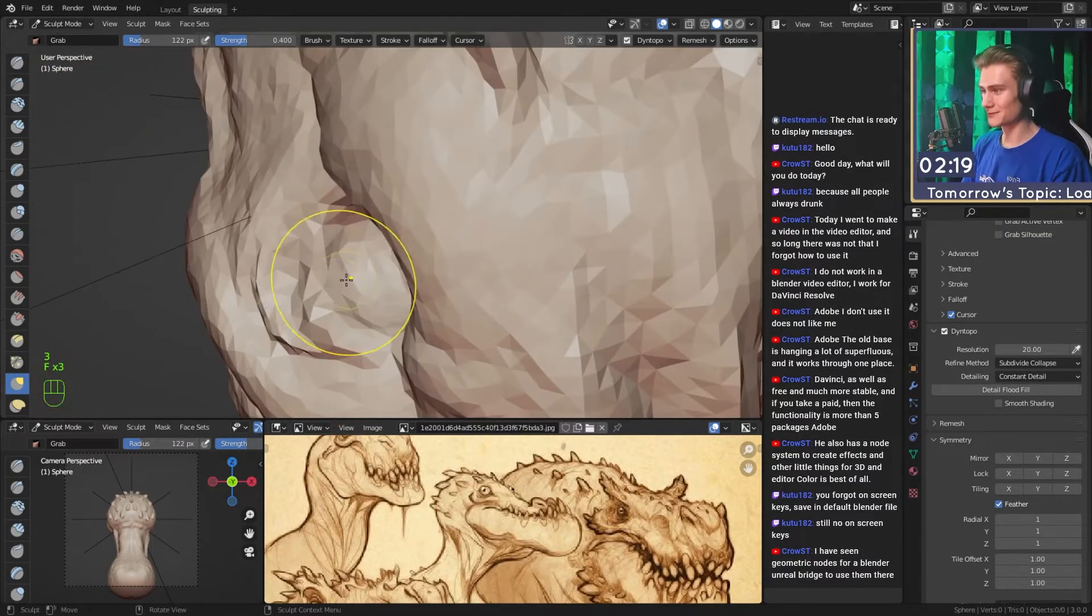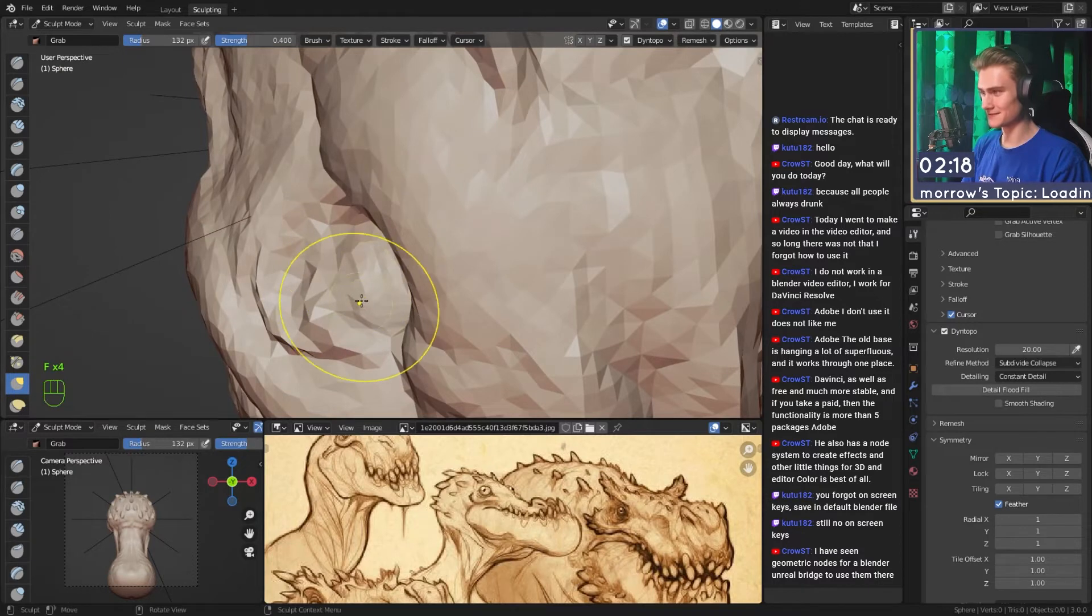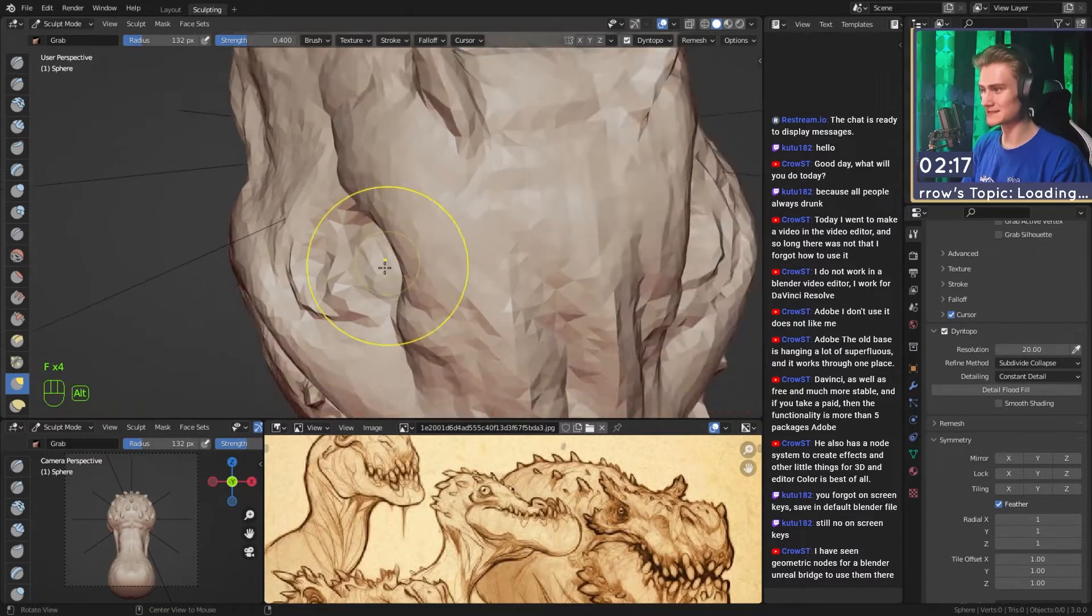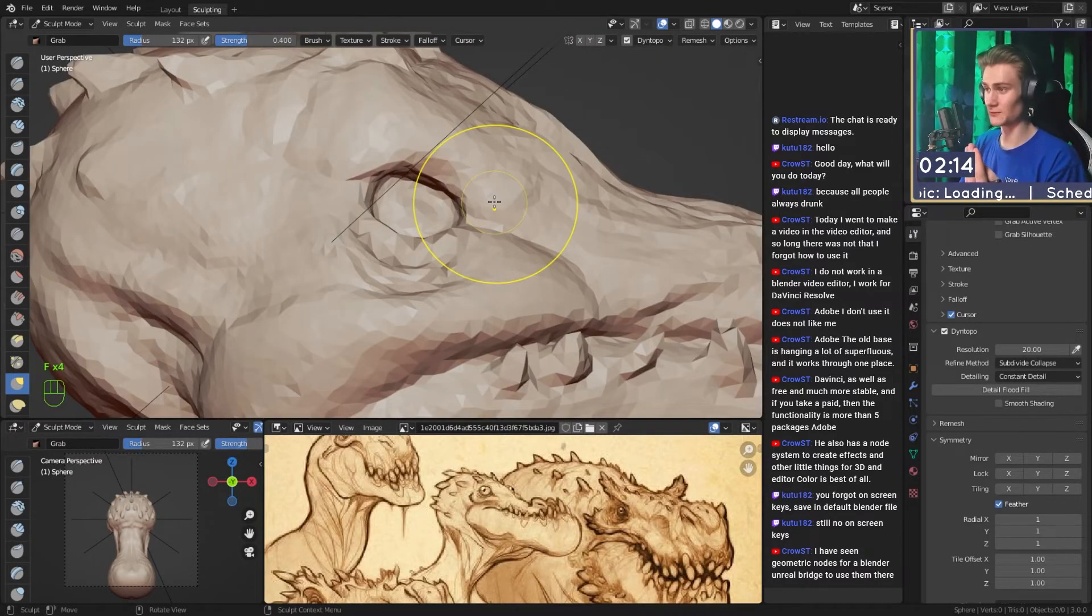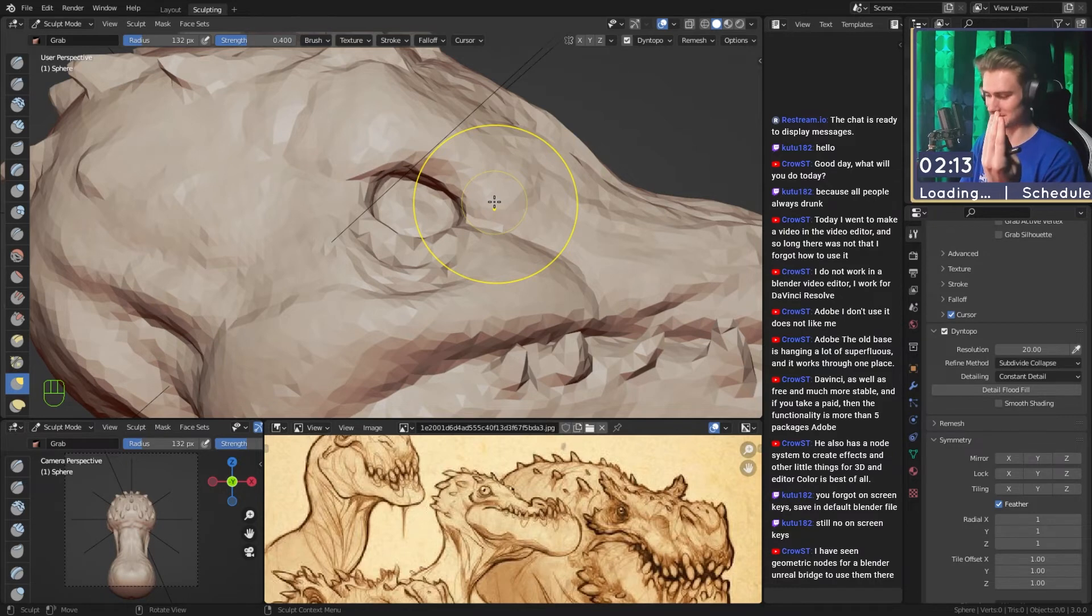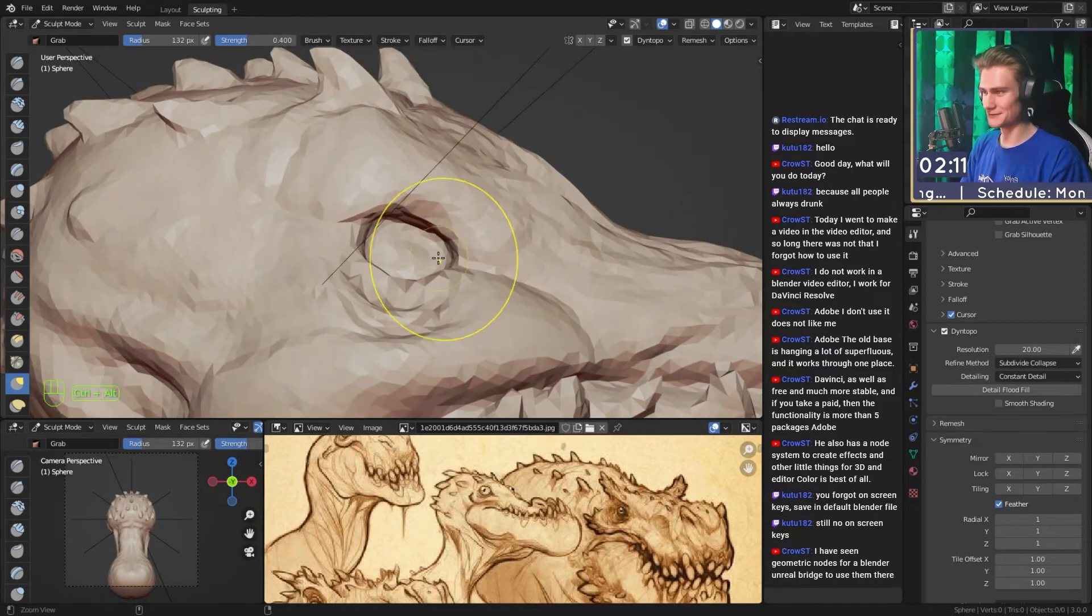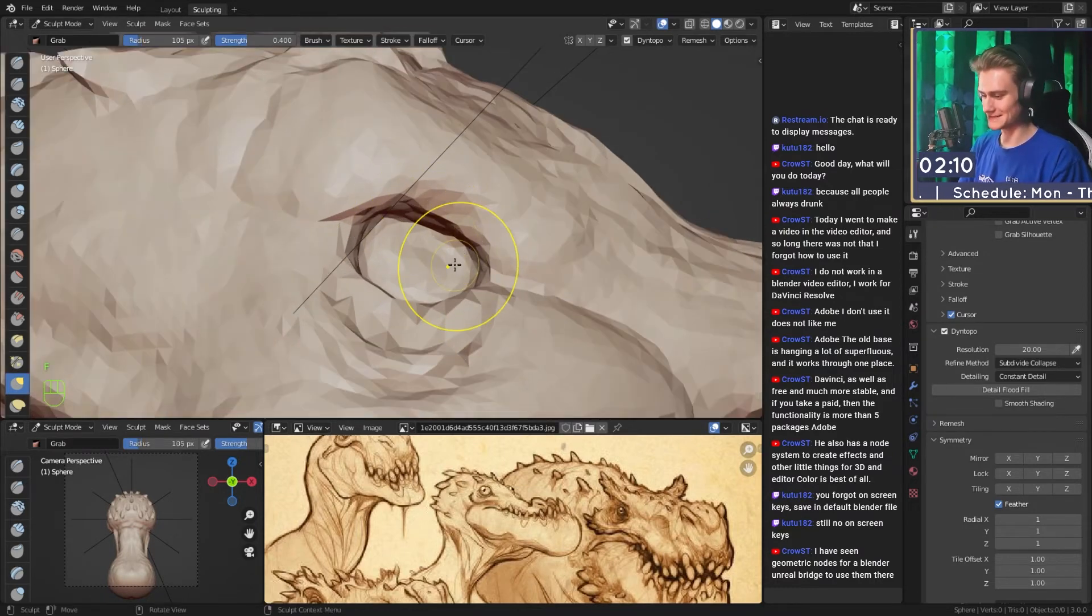Why can't we just create our own hairstyles, maybe even presets, and then combine different parts of hairs together to create your own one? Why is that not possible? Maybe hair physics, I don't know. It's weird.